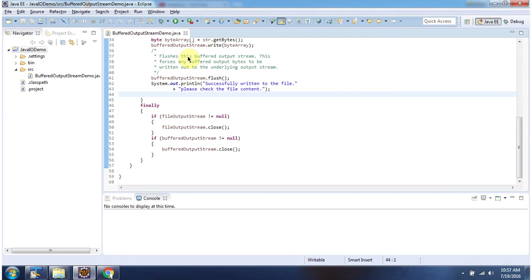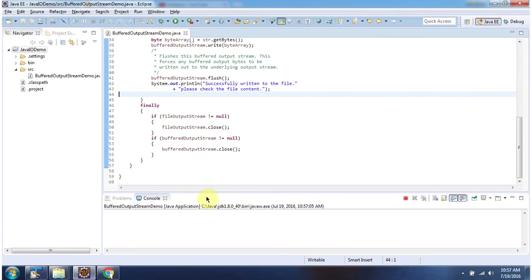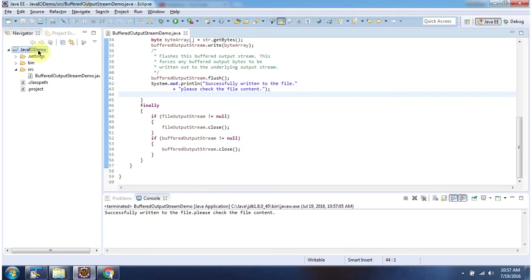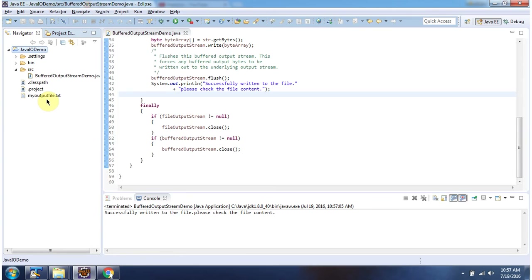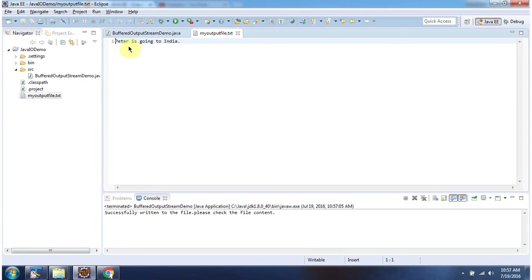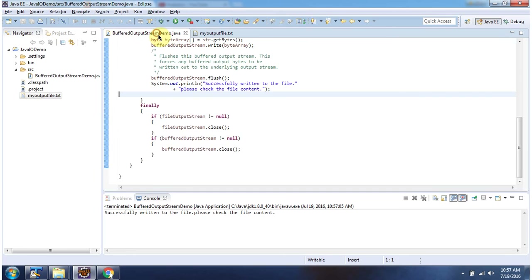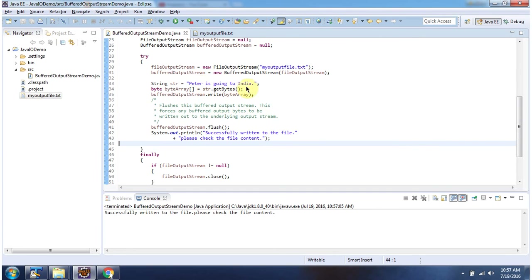I will run this program and show you the output. Here you can see the output: 'Successfully written to the file. Please check the file content.' I am refreshing the project. You can see MyOutputFile.Text is created, and its content is 'Peter is going to India.' And this is about Buffered Output Stream. Thanks for watching.